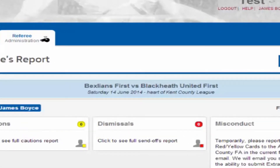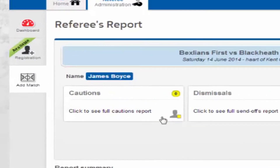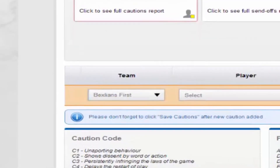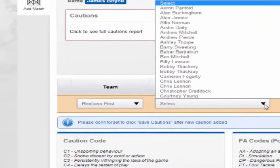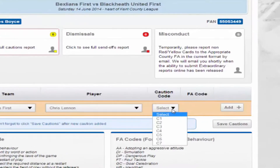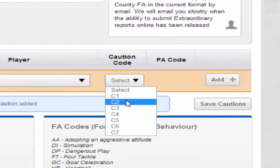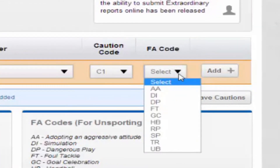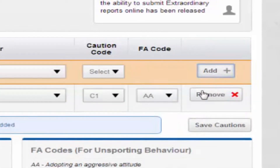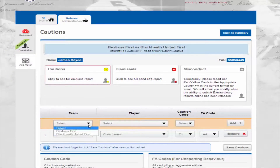Now let's take you through adding a caution. Click on the cautions box. You will now see the option to add a caution appears below. Select the team, player name, caution code and FA code. The caution code and FA codes are listed on the page. Click the add button to add a caution. Repeat this process to add any further cautions.